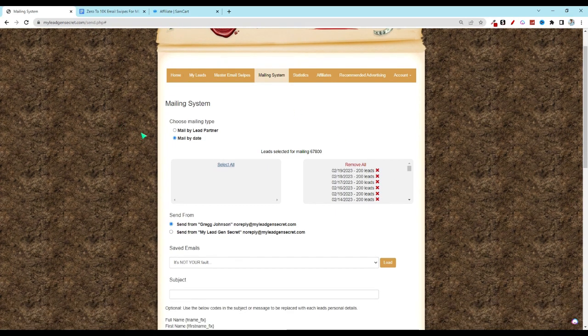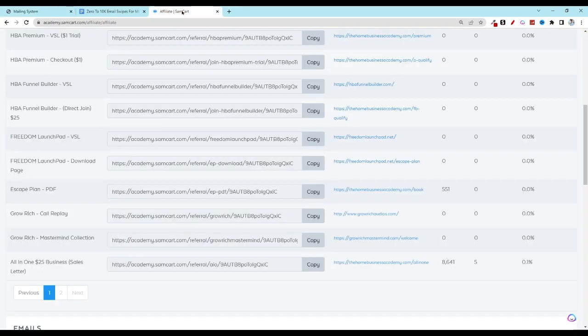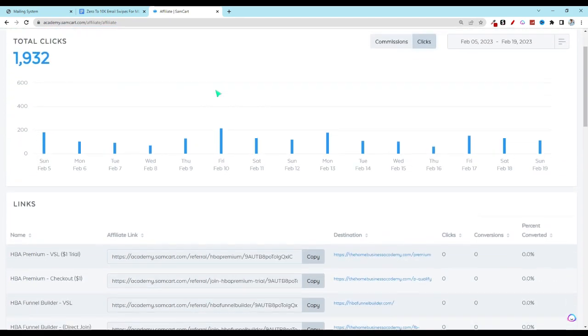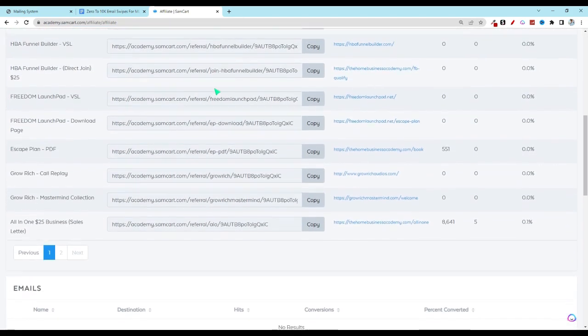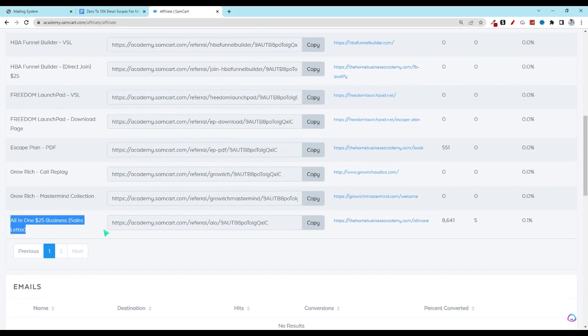Next, you're going to go into your HBA SamCart back office so that you can grab your affiliate link. This is what it will look like. Be sure to go to the bottom. You'll be looking for all-in-one $25 business sales letter. And then we're going to copy that link.